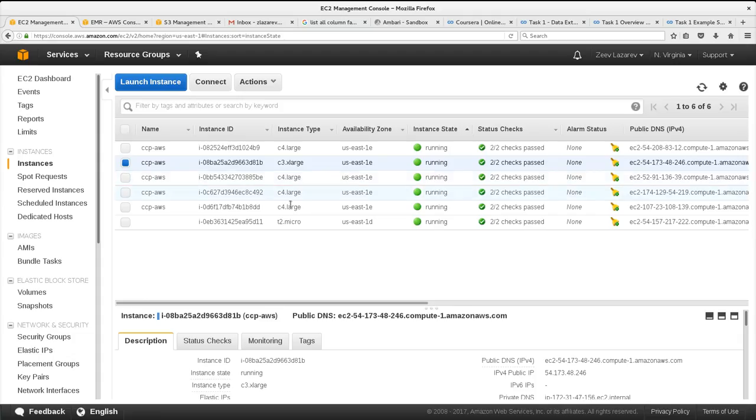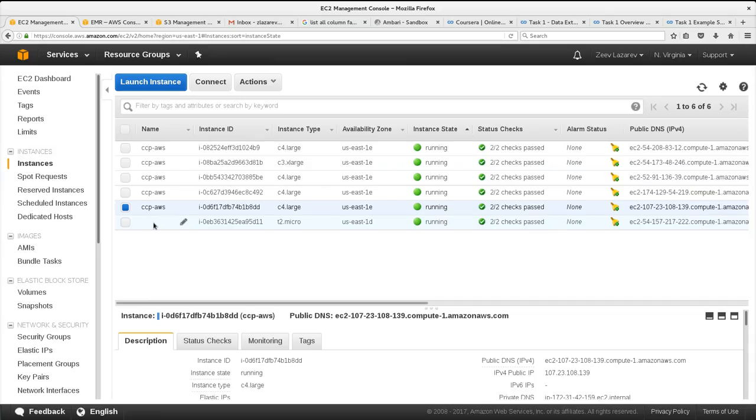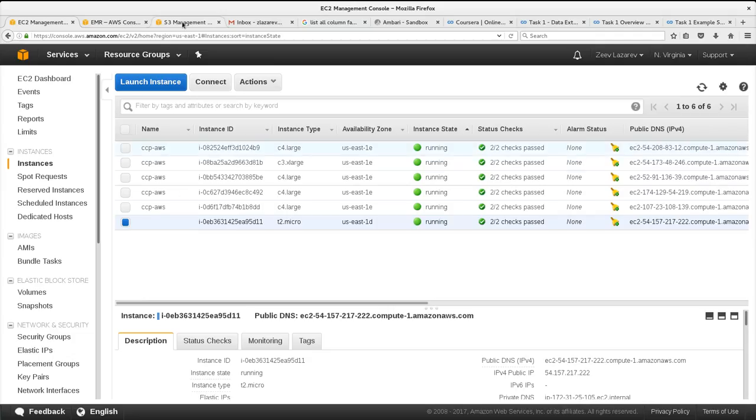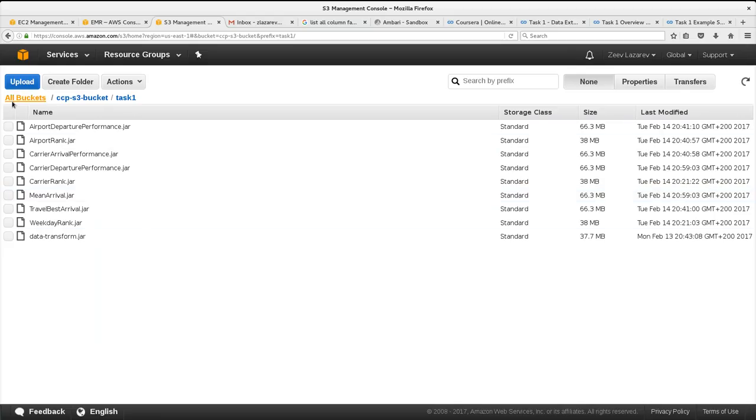And one micro I have used for file server where I stored the files after cleanup in order to load those files into HDFS file system, into the cluster.